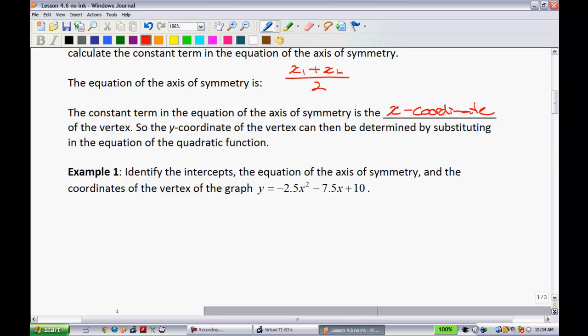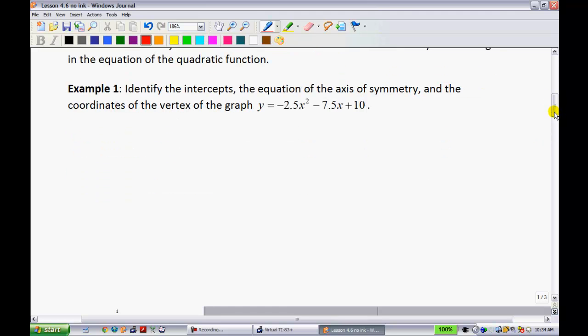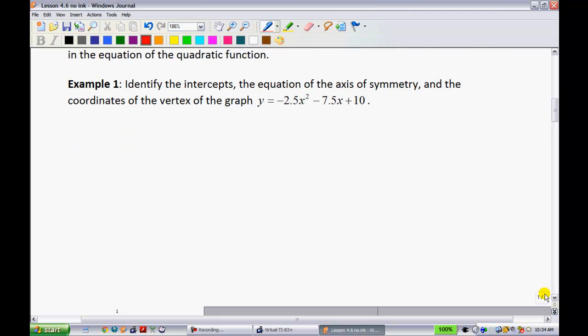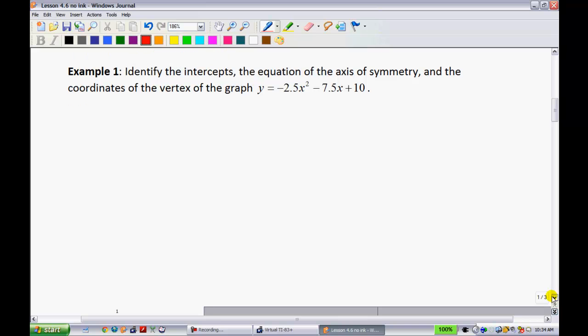I'm going to go through some examples explaining everything above. There was a lot of theory, but you'll see it's not too bad — it uses a lot of the skills we've developed already this year. Example 1 says: identify the intercepts, the equation of the axis of symmetry, and the coordinates of the vertex of the following graph. The first thing we're going to do is try to factor it.